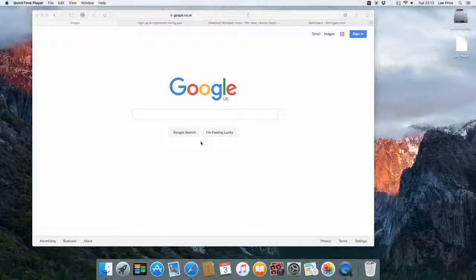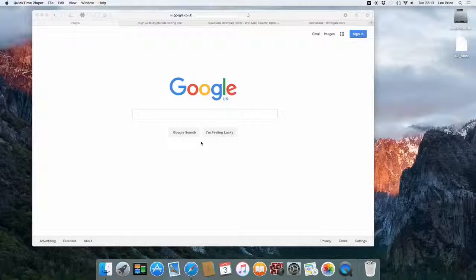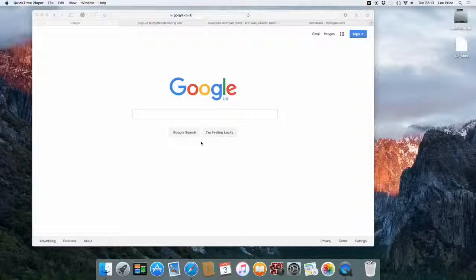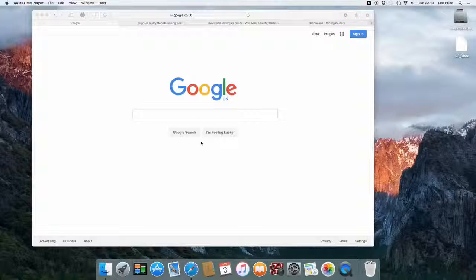Hey everyone, it's Lee here. In this video I'm going to be showing you the easiest way to mine crypto coins on your Mac laptop or desktop computer.